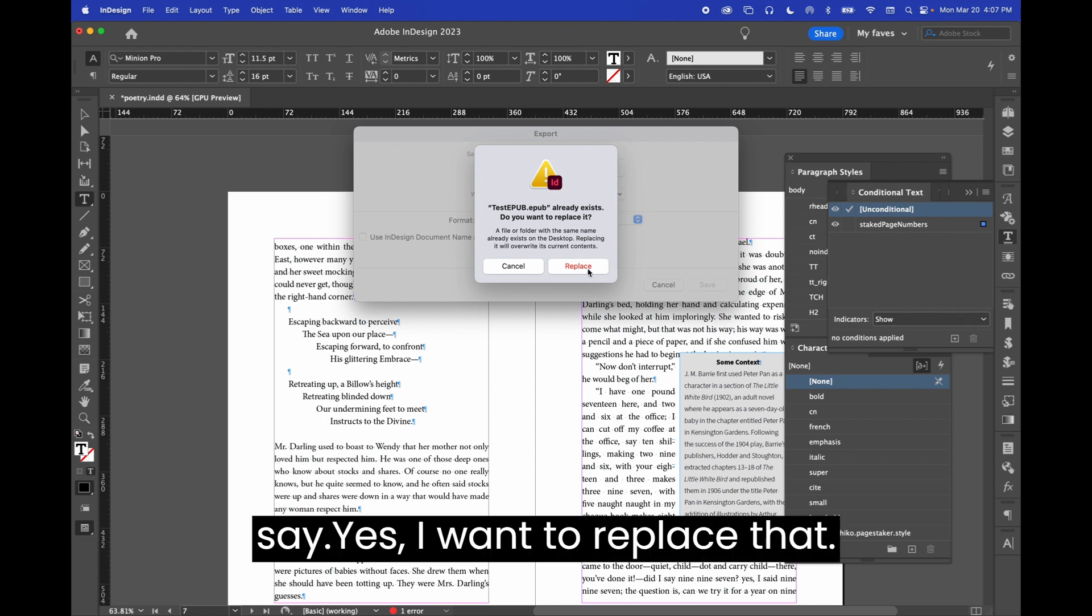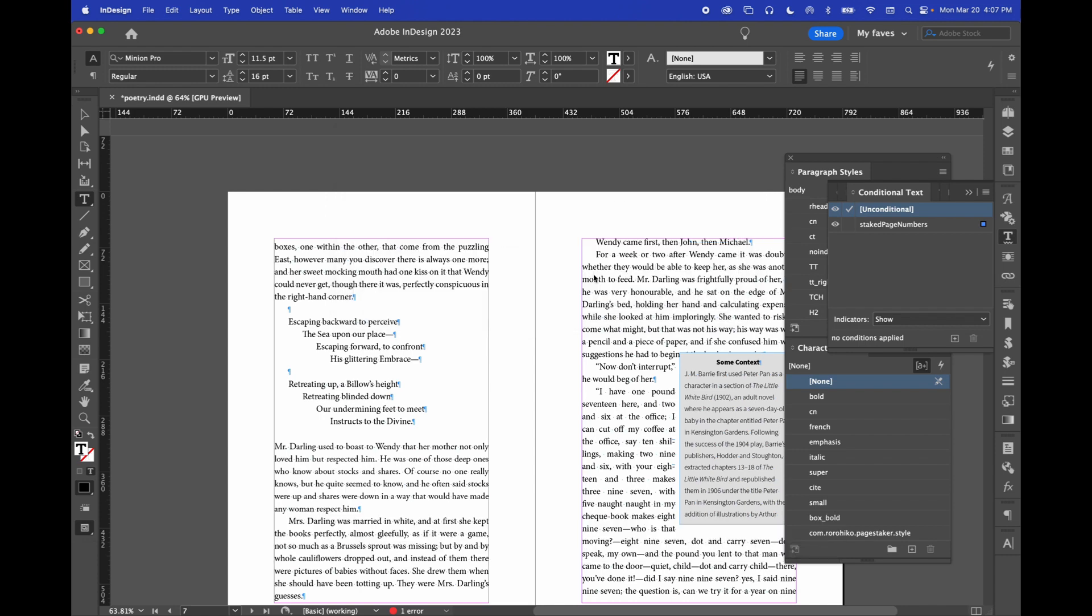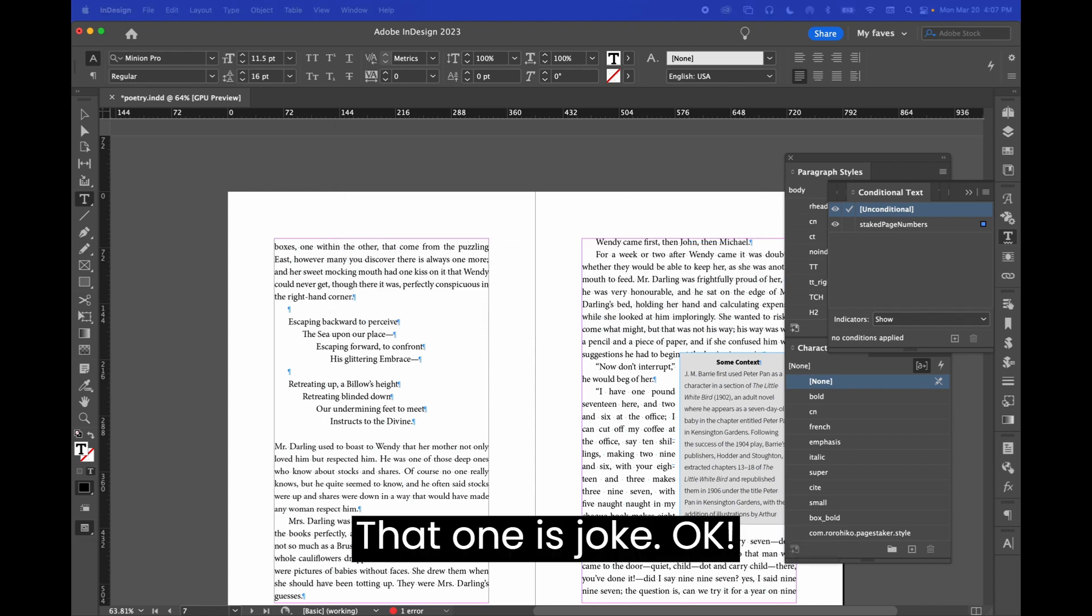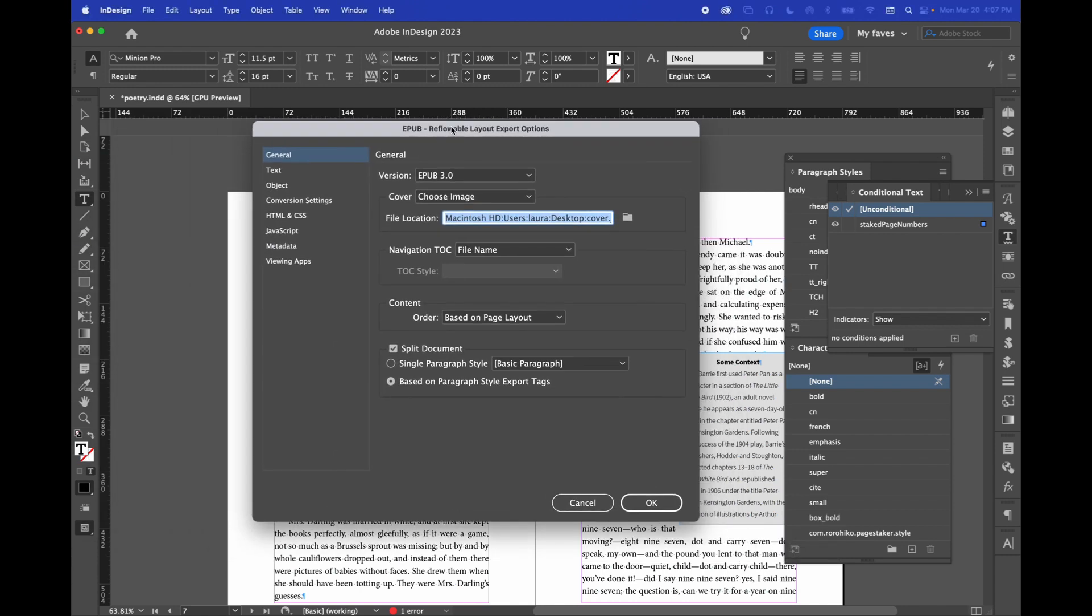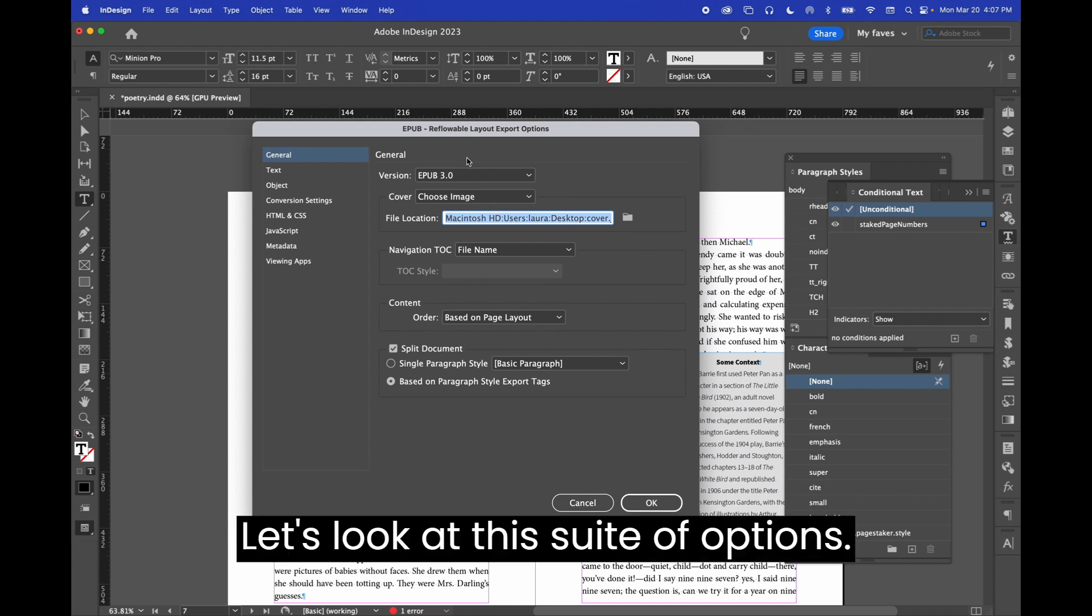And then say yes, I'm going to replace that one. That one is junk.